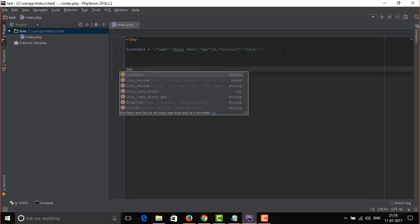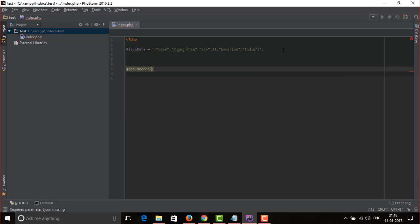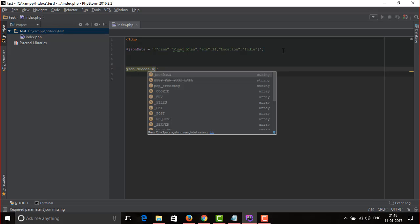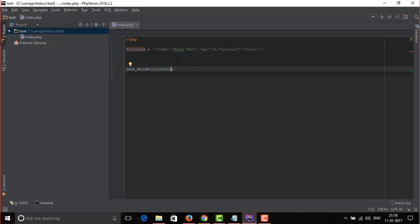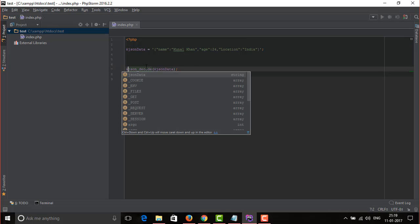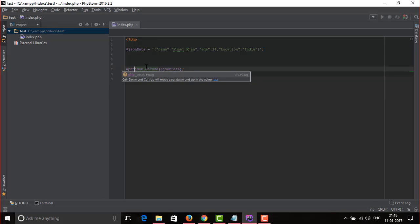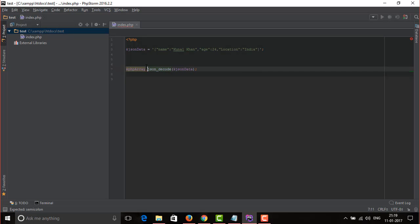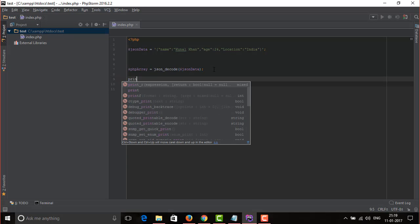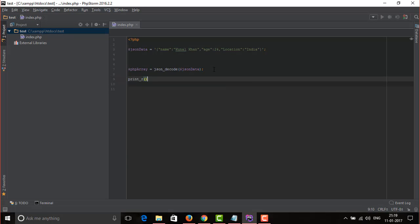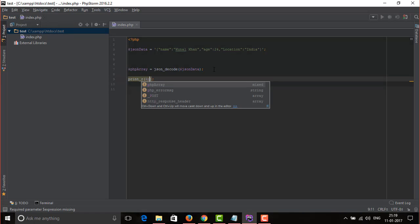So let's call the second function, json_decode. It also gonna require a parameter which must be JSON data as a string. Store it in a variable. Just because it is an array, we're gonna use print_r function to print it.